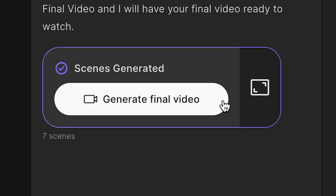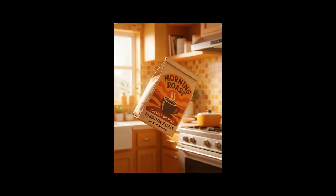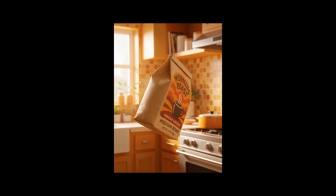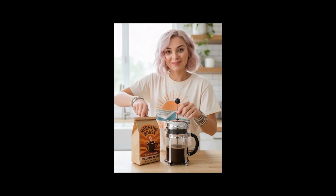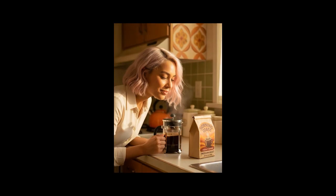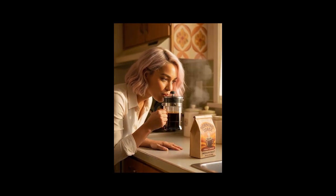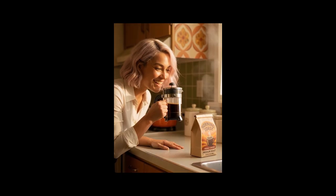I'm pretty happy with this now. Let's generate the final video. Yo, check this out. Morning Roast — it hits different. I can't imagine my mornings without this. Just one scoop and I'm like, let's go. Smells insane. Like, who needs a snooze button?